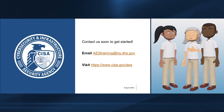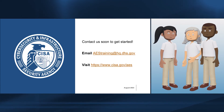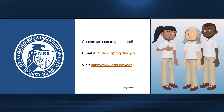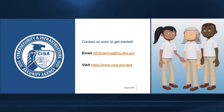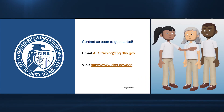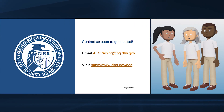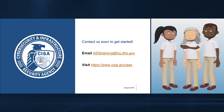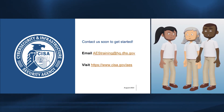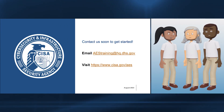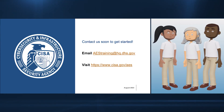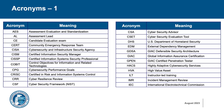Thank you for your interest in the CISA AES training program. We hope you now have a better understanding of how to participate in AES training, how to become qualified as an AES assessor, and each of the six AES training courses and their assessment roles. For more information, email aestraining@hq.dhs.gov or visit cisa.gov/aes for all AES resources and guides. For your reference, this is a list of the acronyms used in this video.